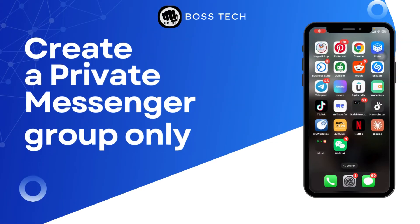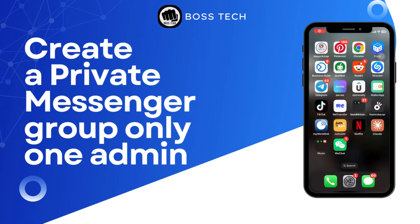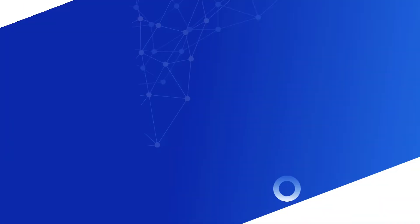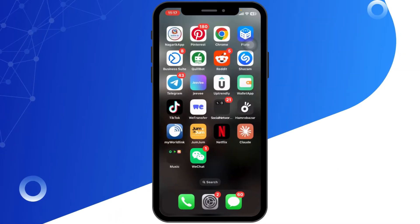How to create a private Messenger group with only one admin. Hello everyone, welcome back to our channel. Today in this quick tutorial, I'll guide you through the steps on how to create a private Messenger group with only one admin. So let's get started.